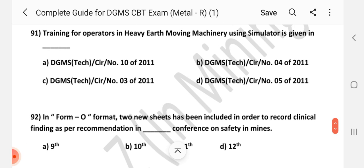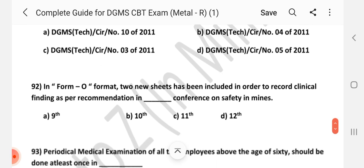Question number 91: Training for operators in heavy earth-moving machinery using a simulator is given in which circular? Answer is B — DGMS Tech Circular number 4 of 2011.